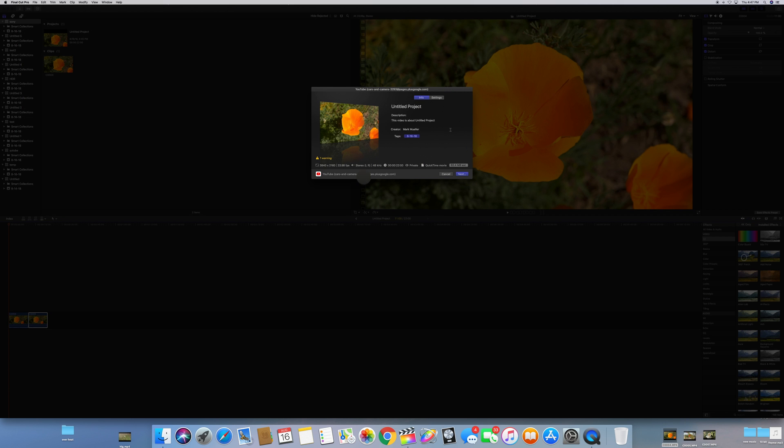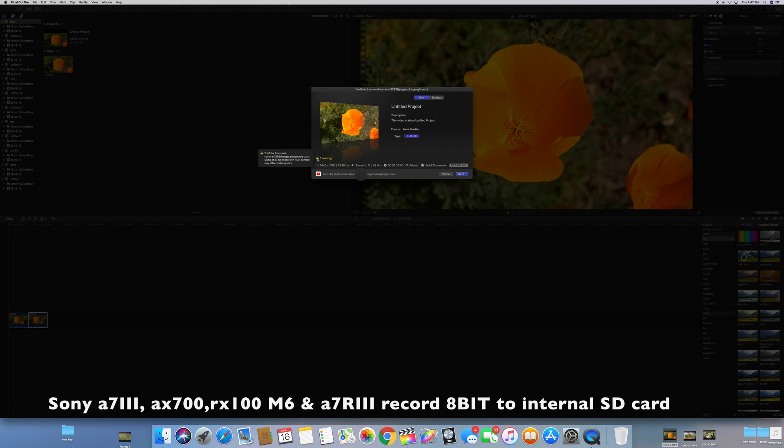Then you can see here we have a warning that 8-bit codec will affect the HDR quality. Well, 8-bit is all the Sony cameras record so we don't worry about that. It looks great, so don't have to worry about that one.